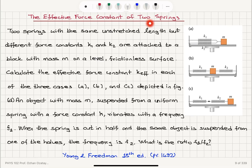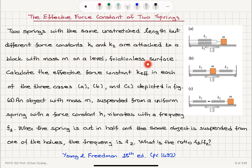The effective force constant of two springs. Two springs with the same unstretched length but different force constants K1 and K2 are attached to a block with mass M on a level frictionless surface. Calculate the effective force constant K effective in each of the three cases A, B, and C depicted in the figure, and part D.